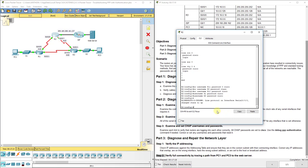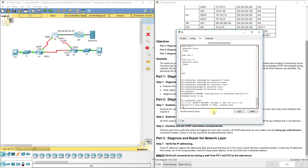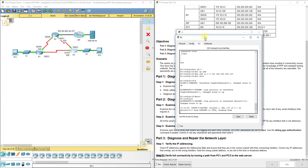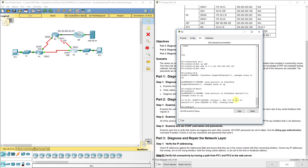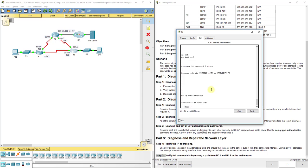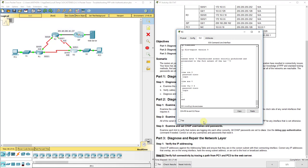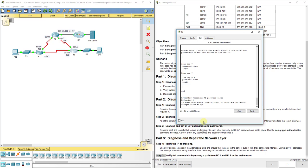Now let's go to R3. Do show run. Looks like we've got username R1 password Cisco, but we don't have one for R2. So let's do username R2 password Cisco and hit enter. Boom — we've got it. We got a hundred out of a hundred.